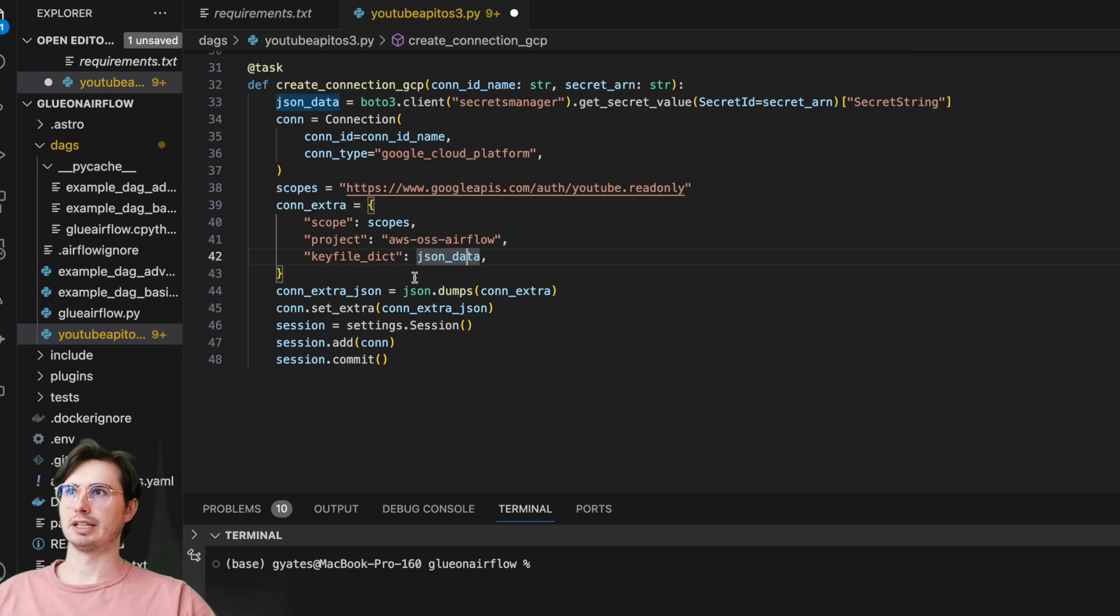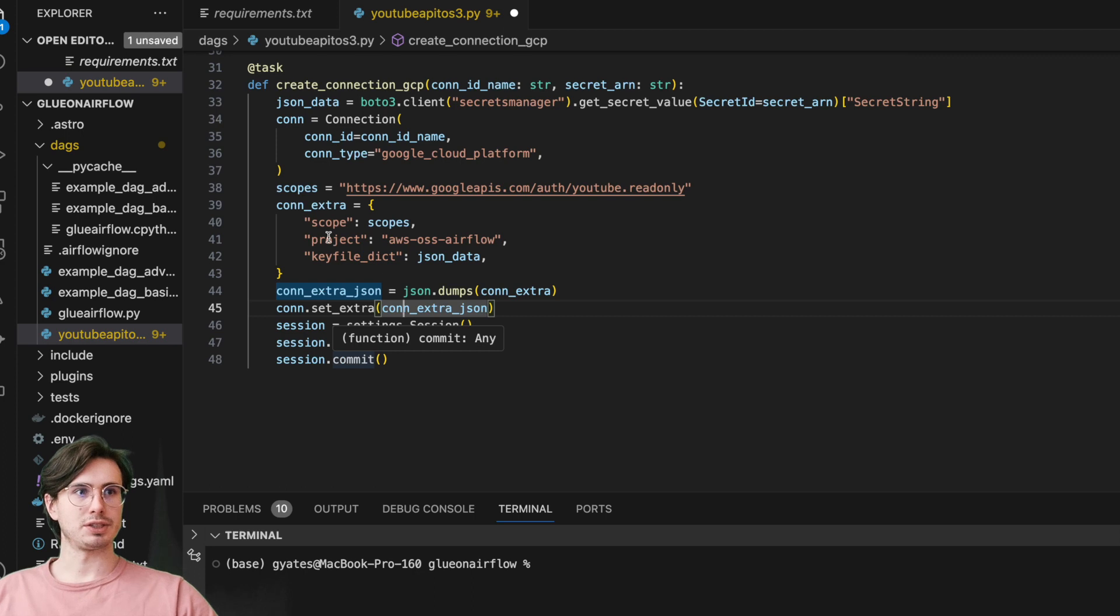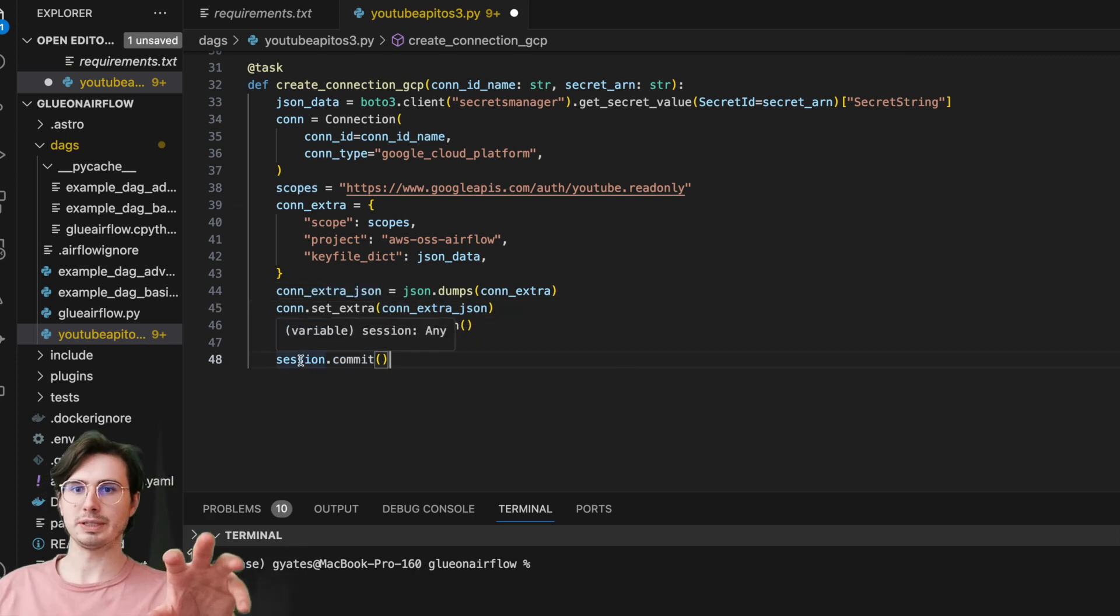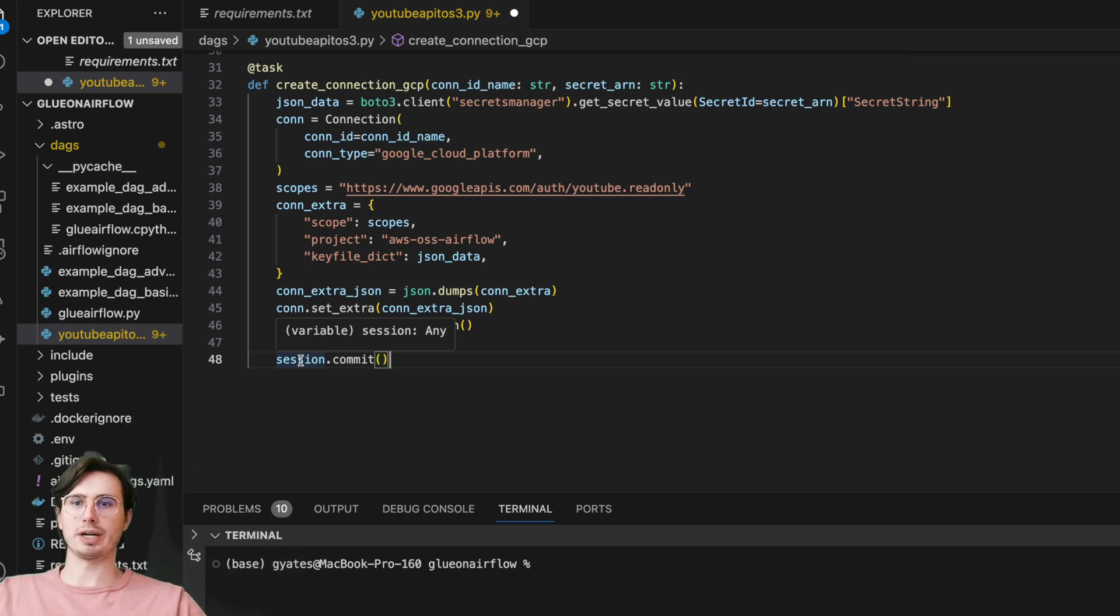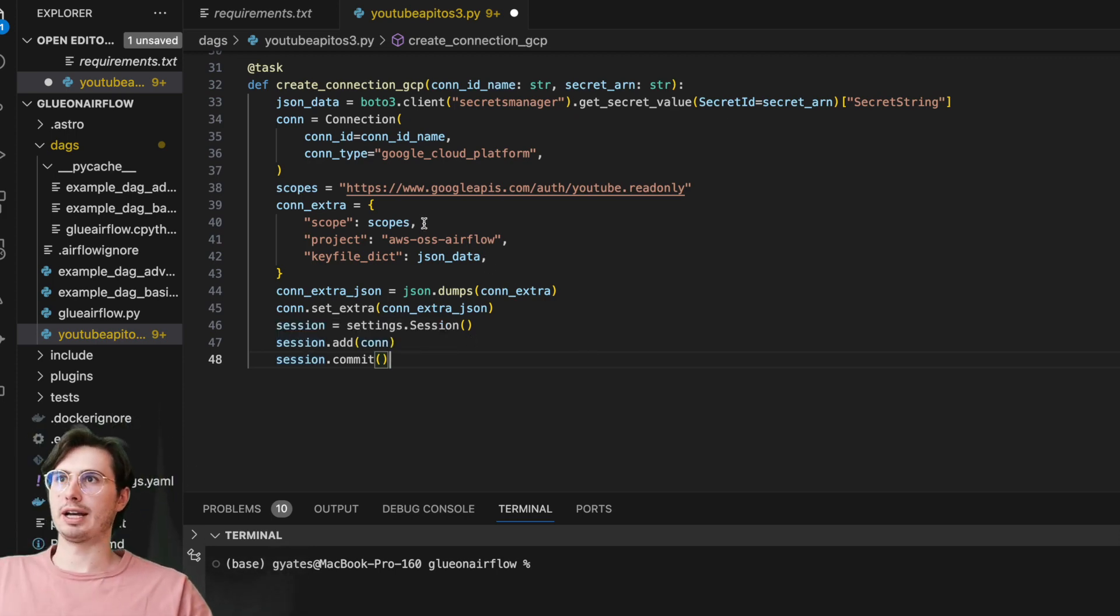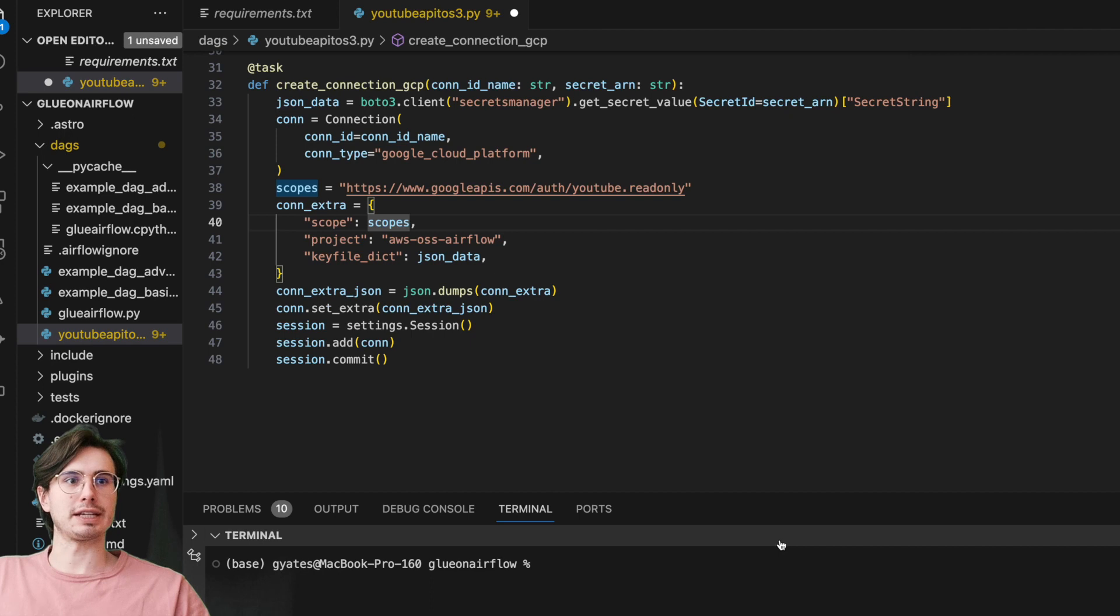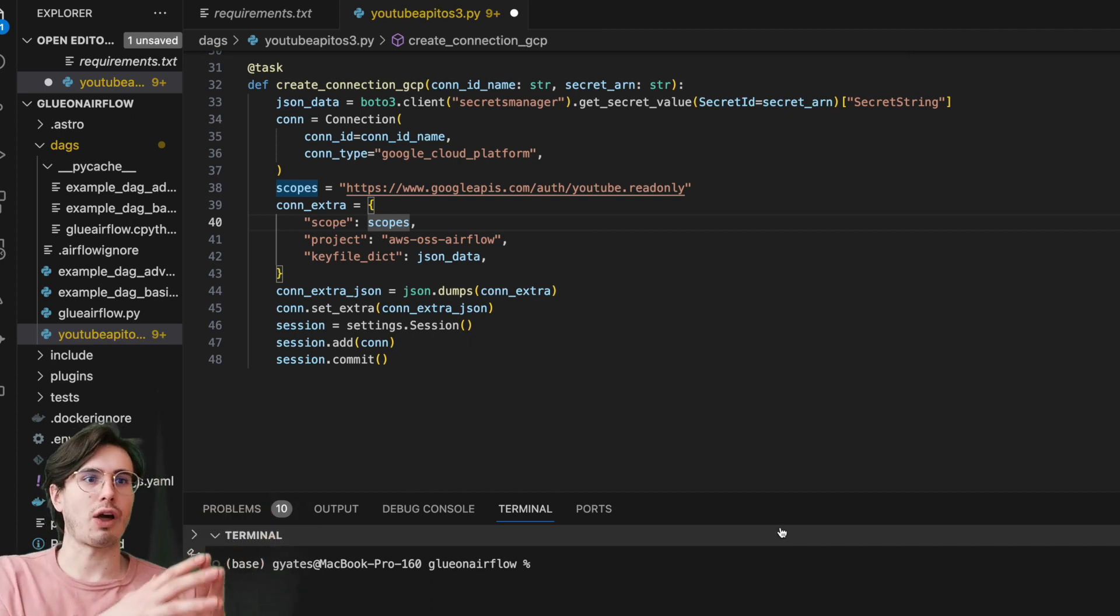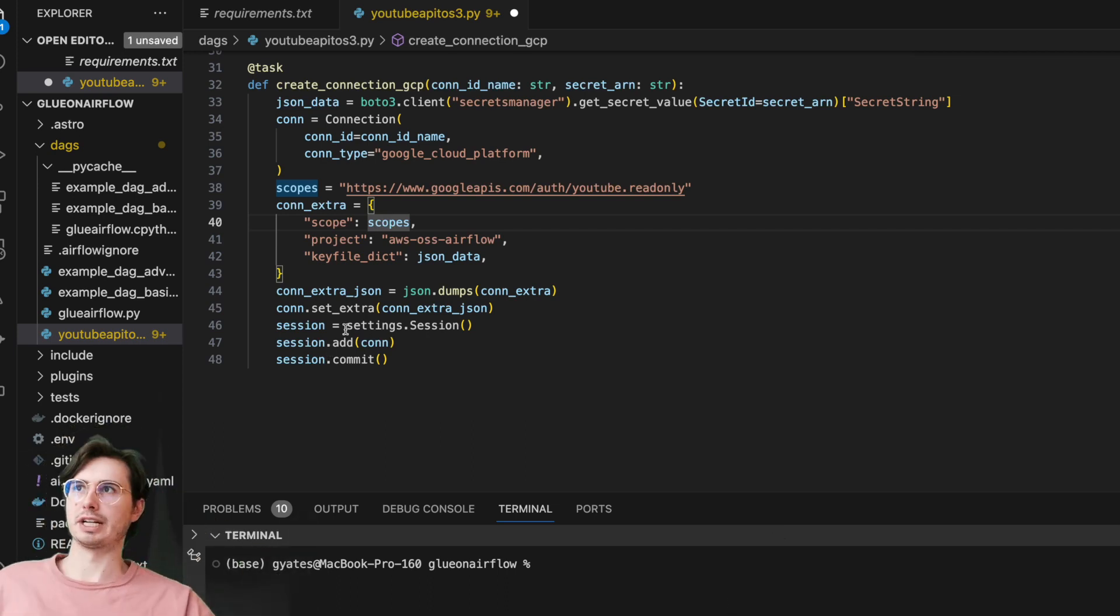So here, this is why we added the Airflow settings thing, so we can just create connections directly here in Python. We say the scope is going to be for this particular API, and then adding these all—our key file, our authentication method—all into this connection into GCP. And then what we're going to be doing here is just taking that connection, pinging it, and then adding all the necessary secrets information into this session.